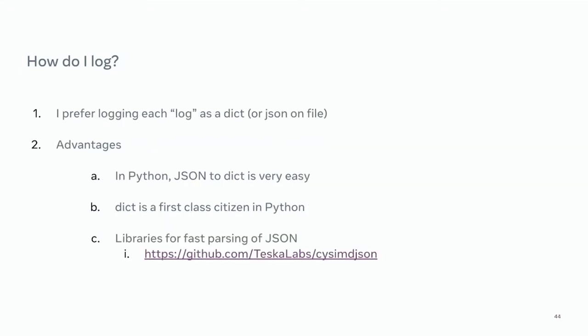The TLDR is: I prefer logging dictionaries. The downside is that it is very verbose, but on the flip side, dictionaries are much easier to handle — they are first-class citizens in Python, there's a lot of support for JSON-to-dict conversion, and there are plenty of libraries for very fast parsing of JSON into Python dictionaries.